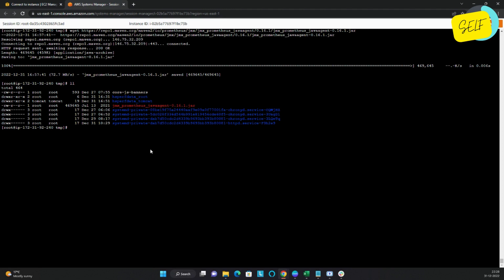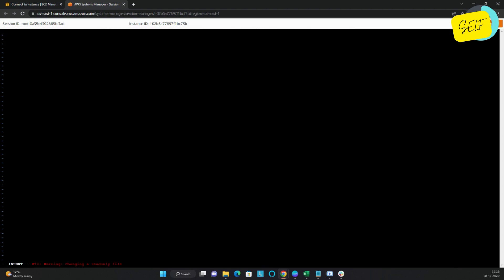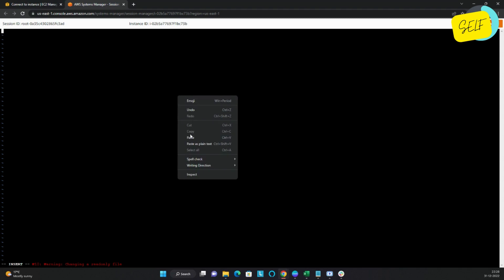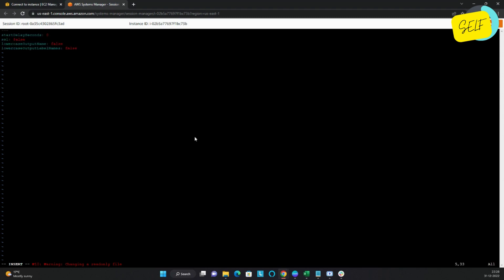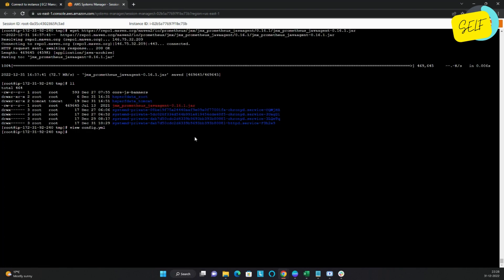By default, we are not customizing anything in this template — we will use the default configuration file, which means we will expose each and every metric so we can see everything available. Let us create a config.yaml file here and create the file with this content. I'll save it — I'm not creating any filters for the metrics, I'm taking all metrics into consideration.